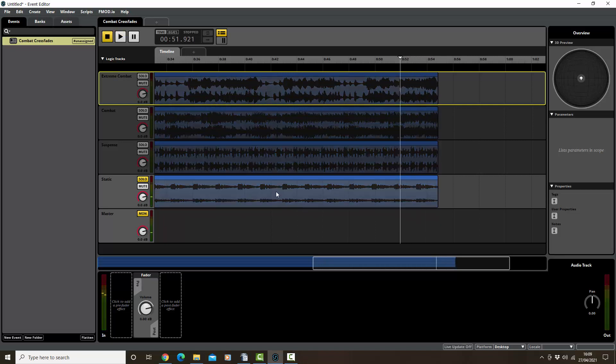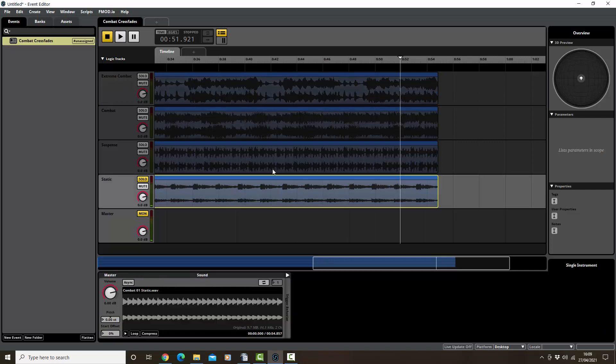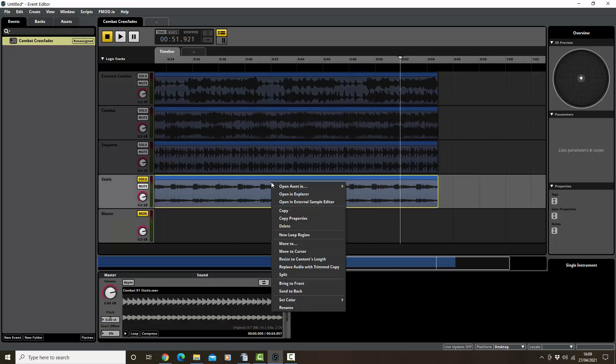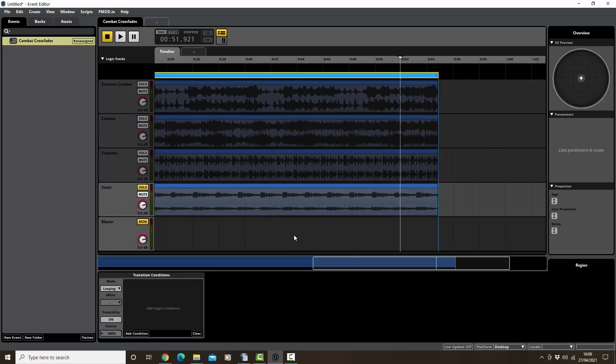No, it stops. Okay, so we need to get it to loop by selecting it, right-clicking, and new loop region. Okay, so we can see that this is the loop region up here. Now I think this should loop.